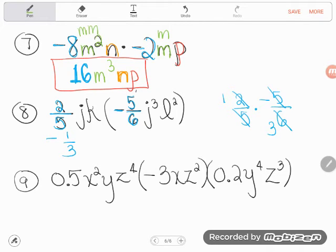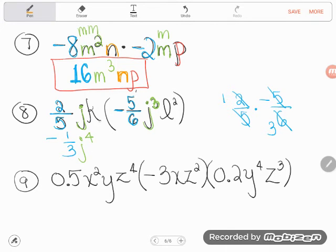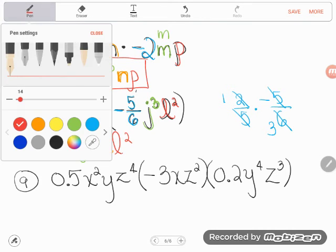Now the letters: I have J's, K's, and L's. J's first — there's a J and three more J's multiplying for a total of four J's: J to the fourth power. K's next — I just see a single K, so I write one K. Then L's last — I have a couple of L's: L squared. Final answer: -⅓J⁴KL².